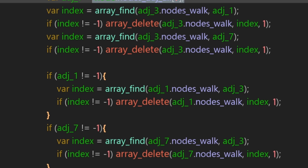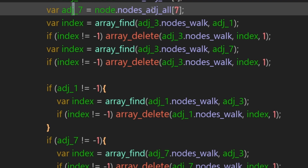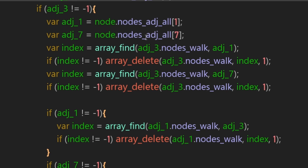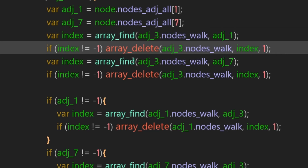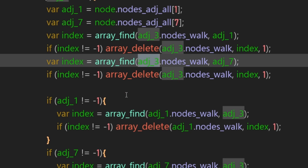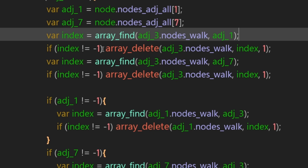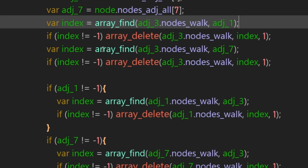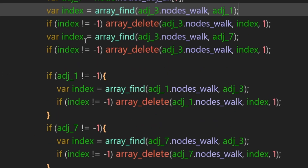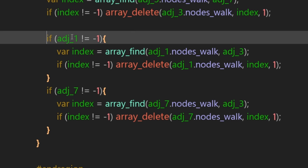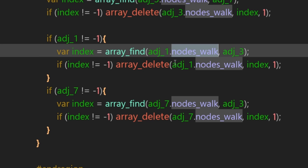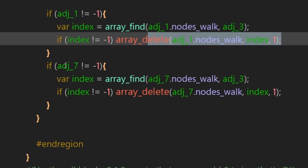We're going to see if these two nodes actually exist in entry three's node walk array, because we want to remove them from it. If entry one is in entry three's node walk array then we delete it, and the same for entry seven - if it's in entry three's node walk array then we delete it. And because we've removed one and seven from three, we want to remove three from one and seven, checking if they exist before deleting.